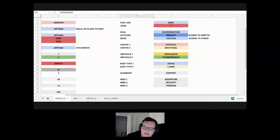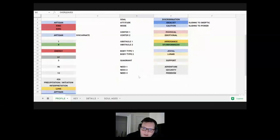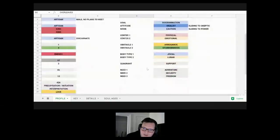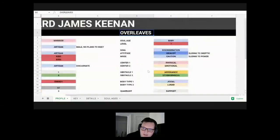He's got the needs of adventure, security, and freedom. That's everything in his overleaves.